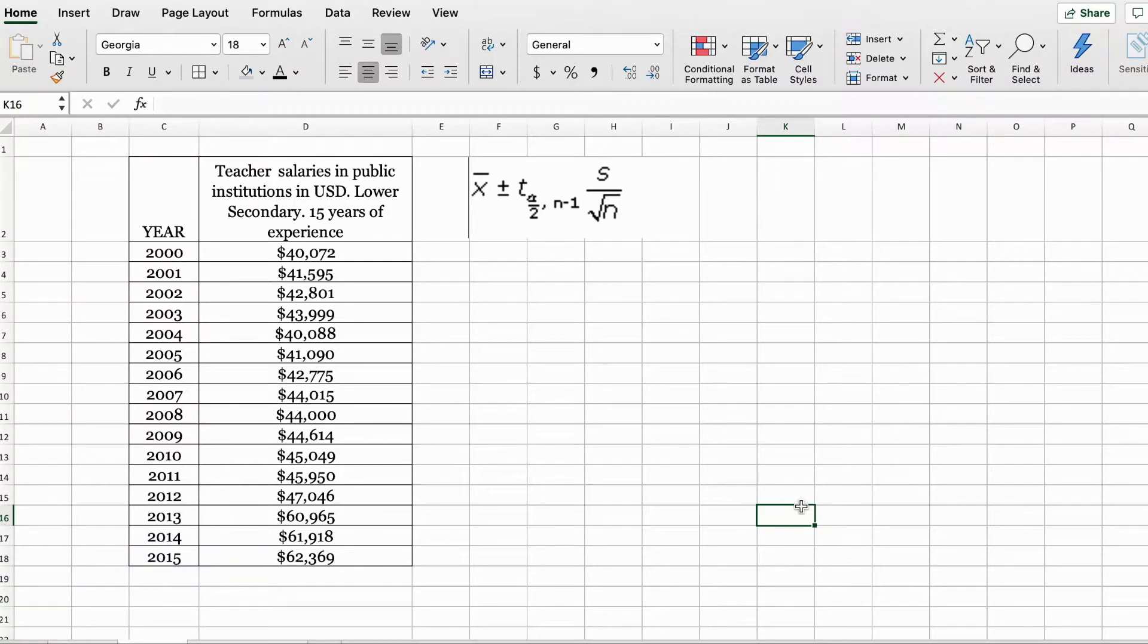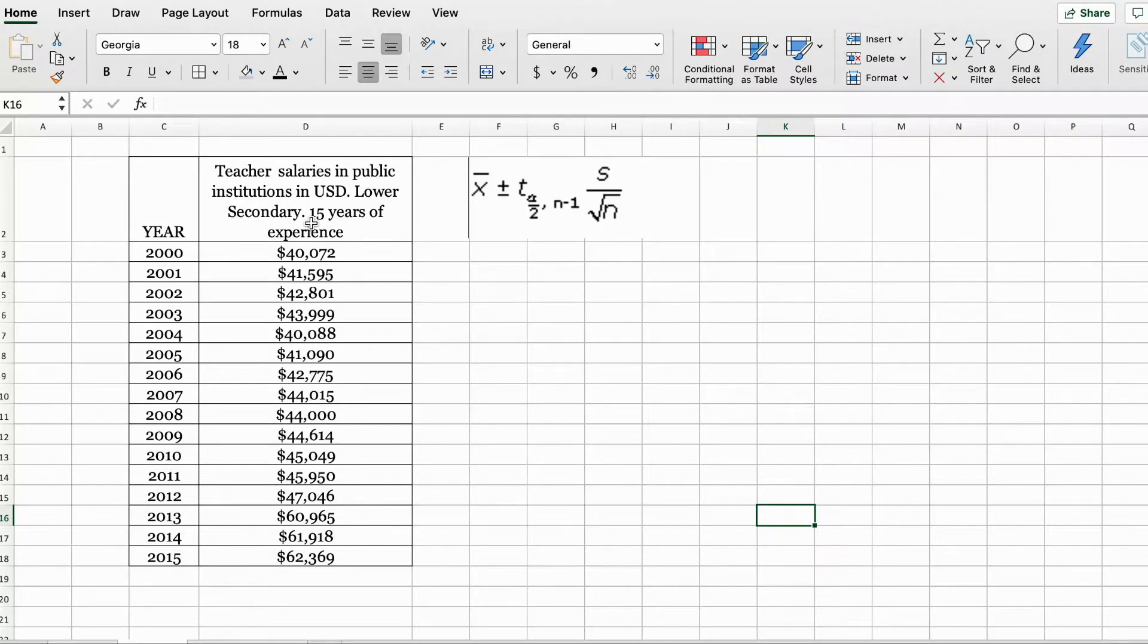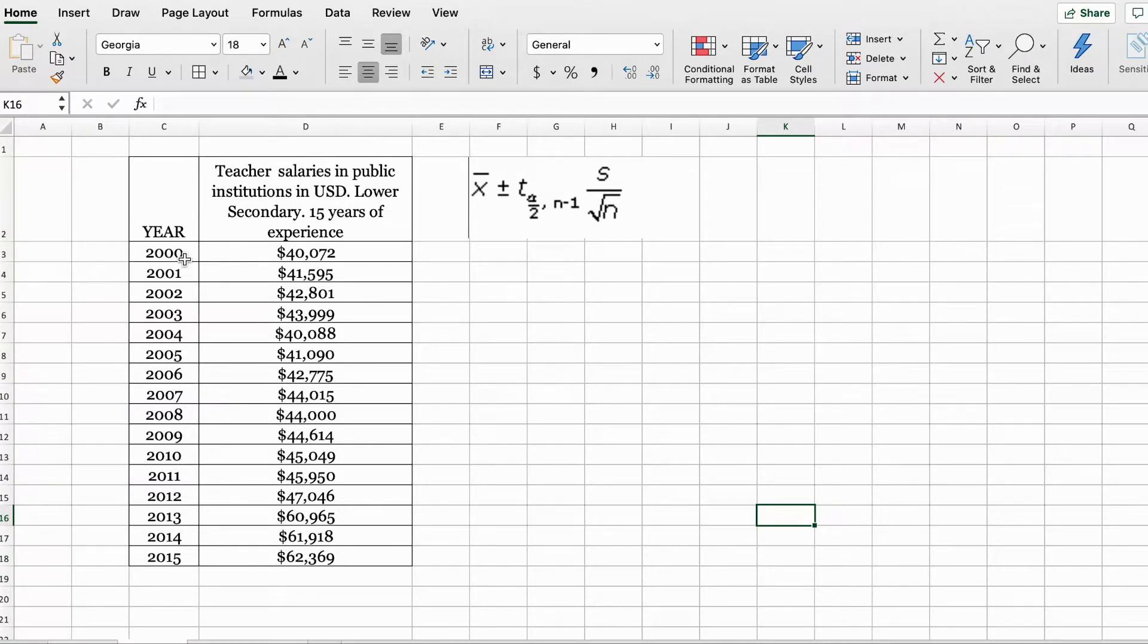To get started with the confidence interval estimation in Excel, here we have a data set. The data set contains salaries in public institutions in U.S. dollars, and this is for teachers with 15 years of experience. This is ranging from the year 2000 to 2015.